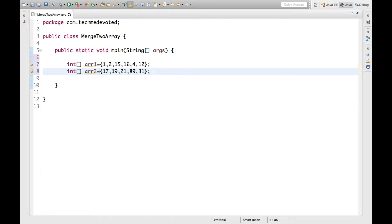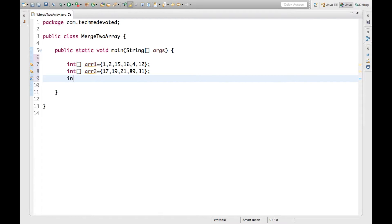So we have taken two arrays, arr1 and arr2. Now we have to merge them and form a third array. So what we will do is define another array: int merge. Now we have to use new int and define its size.